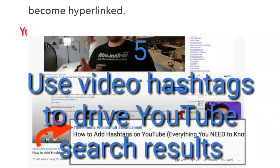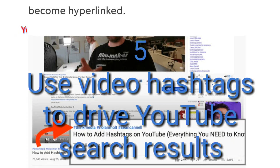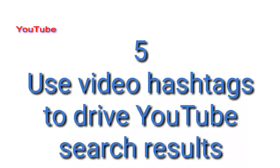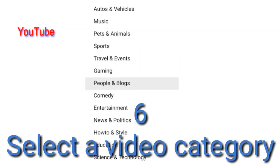Use video hashtags to drive YouTube search results. Hashtags are now used to help users find content that answers their questions across a range of platforms. You can use related hashtags in video descriptions to help viewers find your video when they search for a specific hashtag — they help drive search by making key trends more visible. Once you add a hashtag to the video description, it will be shown above the title of the video and become hyperlinked. Note: if you add a hashtag in the video title, hashtags from descriptions won't get displayed above the video title.